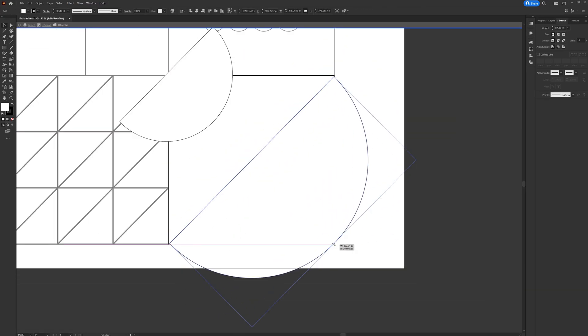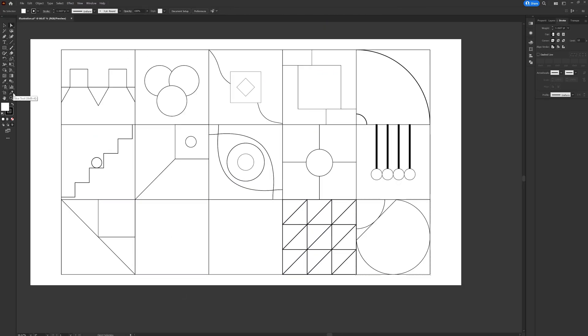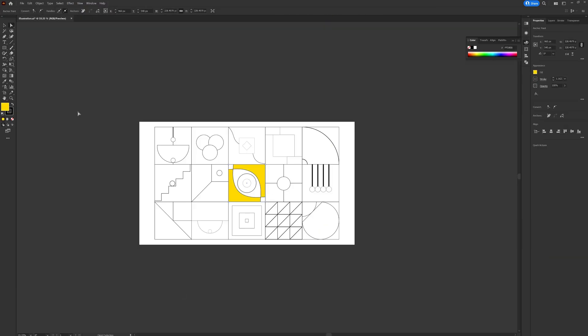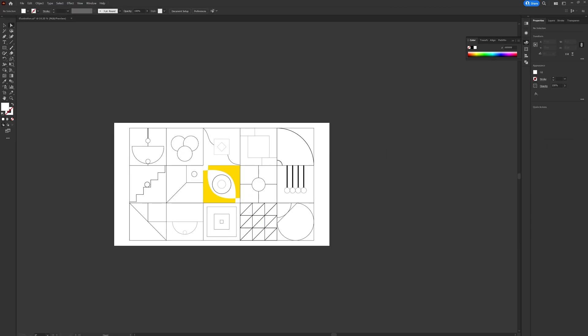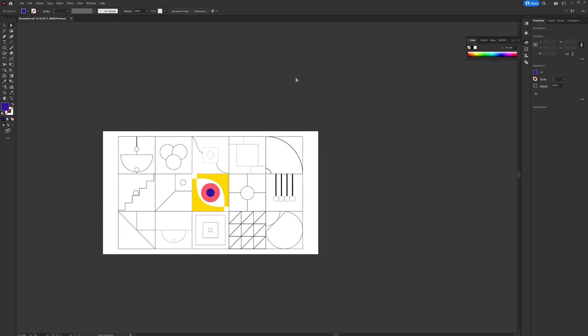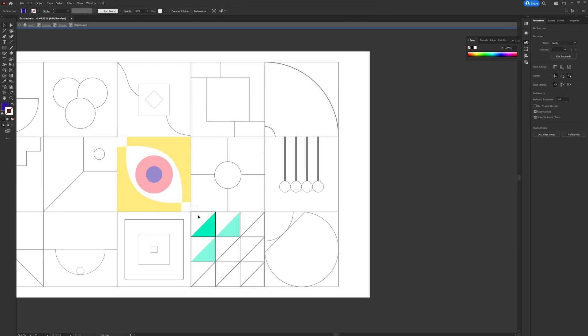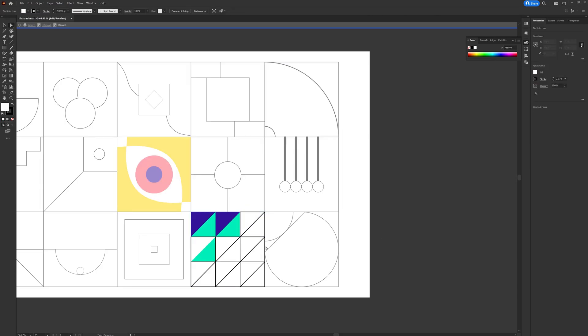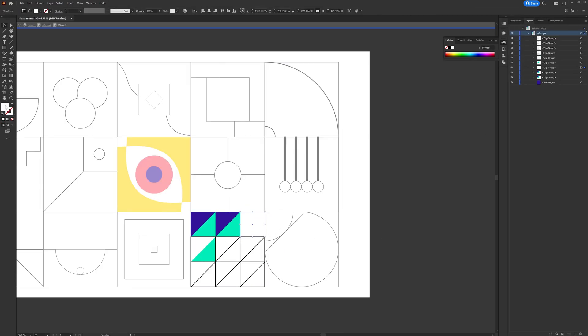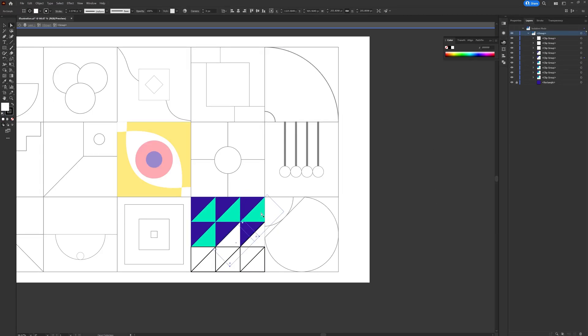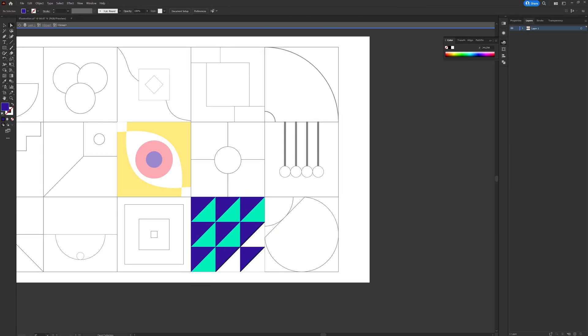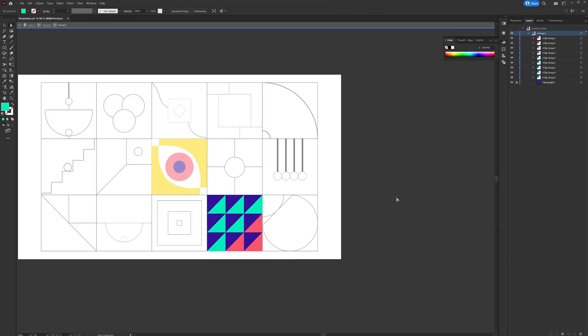Once the design was completed, I started adding colors. I tried out different color combinations taking references from Adobe Color and Pinterest. Once I'm finalized with the color theme, I started adding colors throughout the illustration.